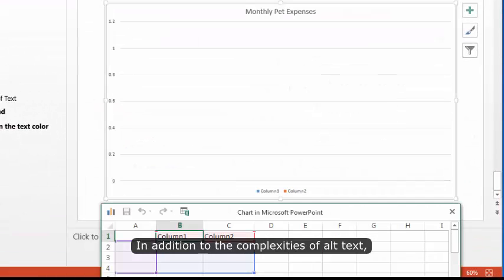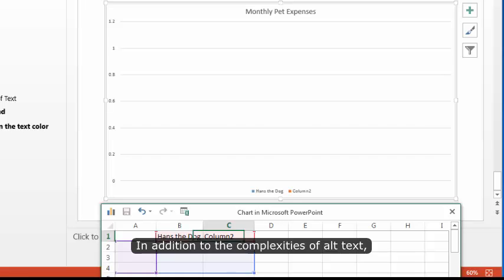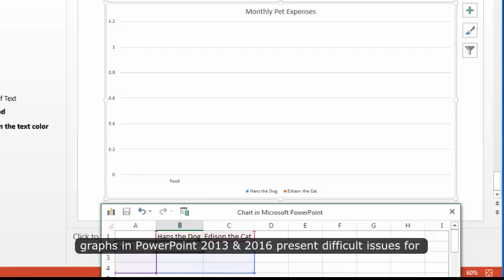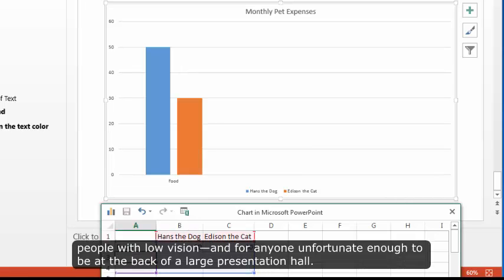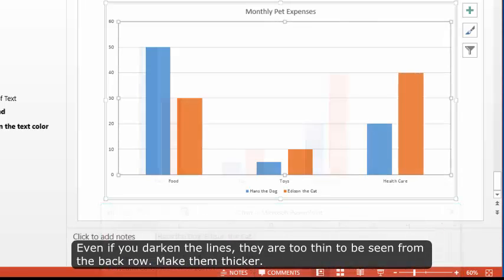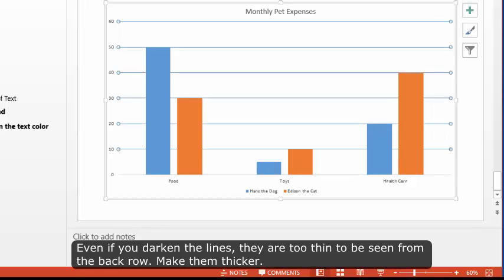In addition to the complexities of alt text, graphs in PowerPoint 2013 and 2016 present difficult issues for people with low vision, and for anyone unfortunate enough to be at the back of a large presentation hall. Even if you darken the lines, they are too thin to be seen from the back row. Make them thicker.